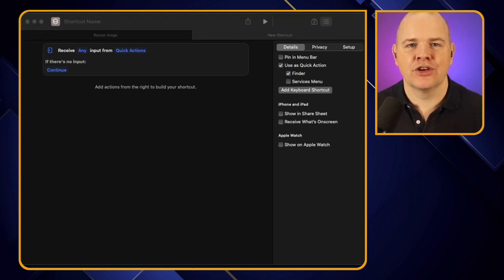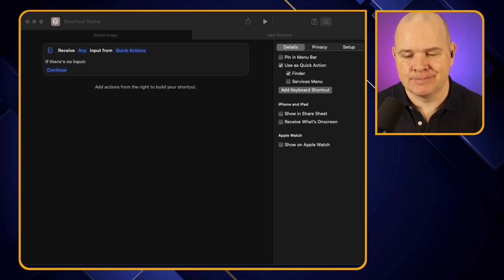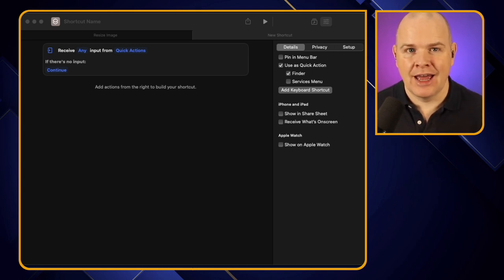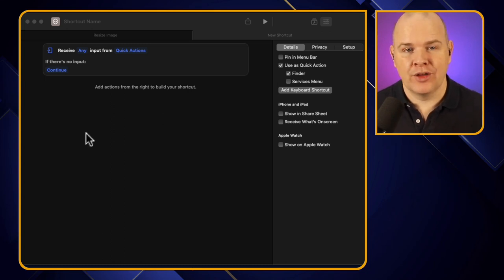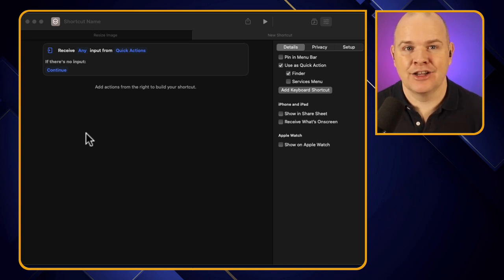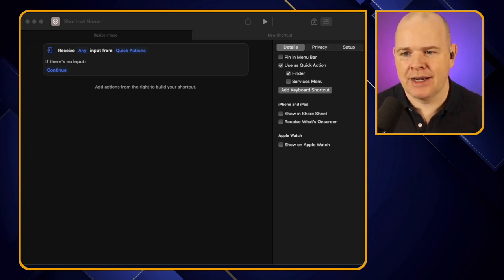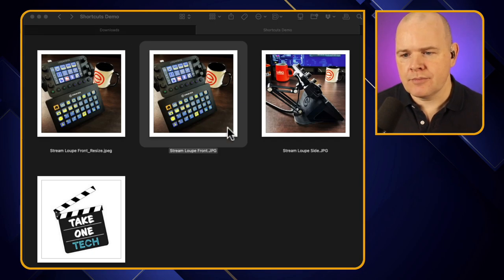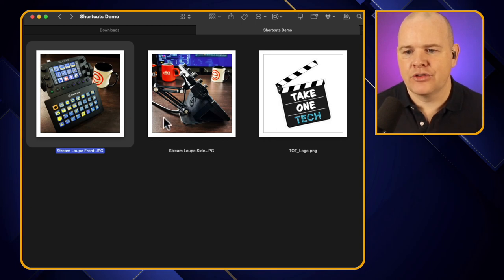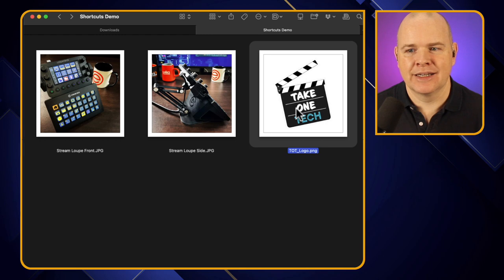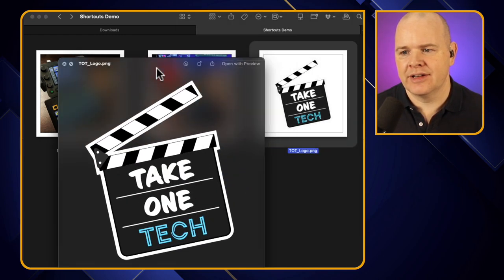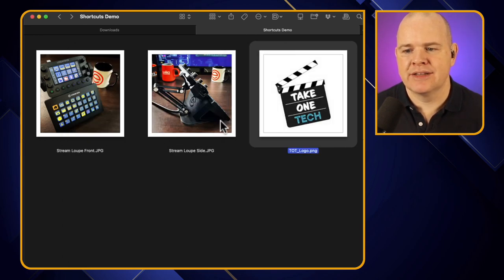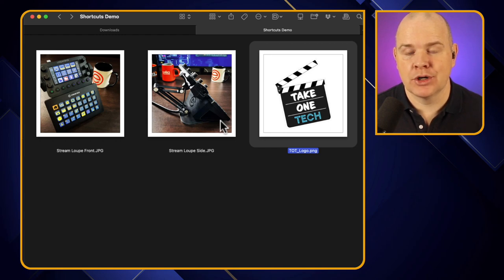Now let's look at how to add a watermark to an image, and also how to loop this so you can apply it to multiple images in one batch. The resize example could equally be a batch resize — just highlight multiple photos, trigger the action, and they all get resized. I've got two images and also a third image — a transparent PNG logo — which I want to place as a watermark in the corner of my images.